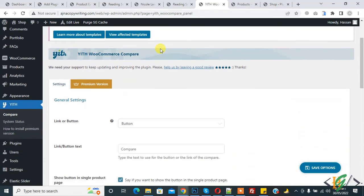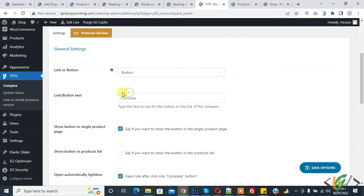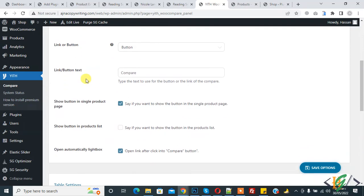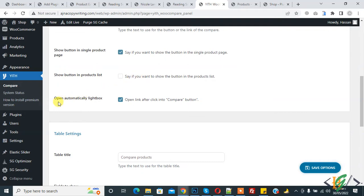The compare settings are now open. You see Link or Button dropdown list, so you can select according to your requirement. I select Button. Then you see Link Button Text, so you can change the button text according to your requirement. Then you see Show Button in Single Product Page, so enable it. Already enabled. Show Button in Product List, if you want to enable you can do it. And Open Auto Lightbox to Compare Product, already enabled.